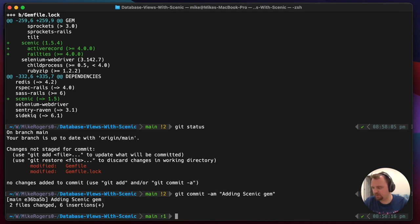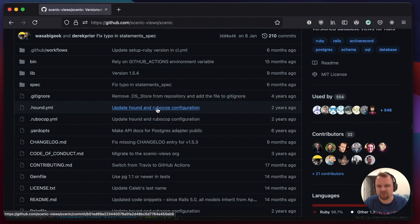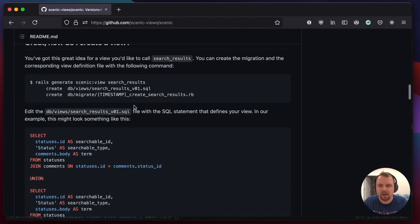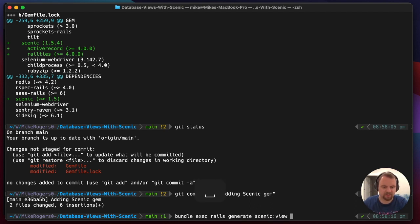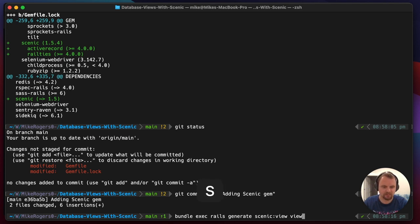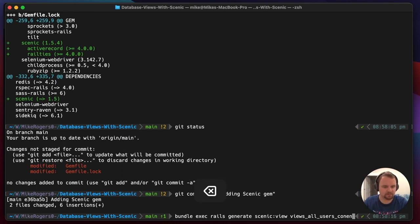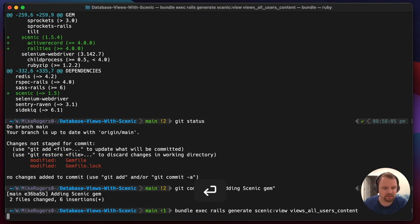The next thing we're going to do is generate a migration to create a view. We can do `bundle exec rails generate scenic view` and I'm going to call mine `views_all_users_content`. So yeah, that should be pretty good.